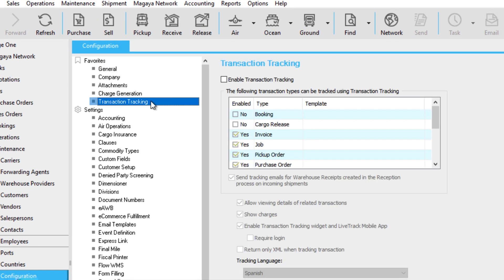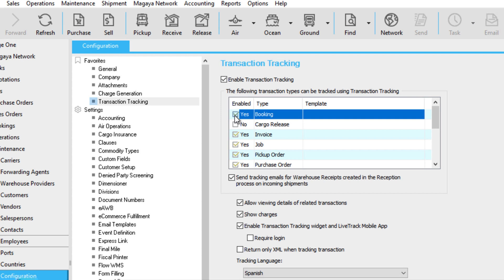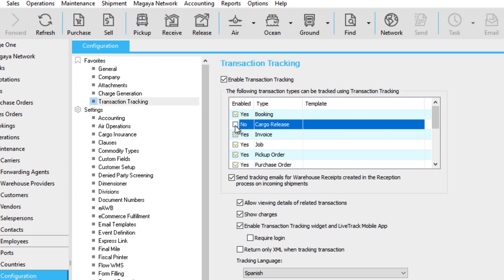The first option we'll set is which transaction types to send out a tracking link for. The next option is to define when a tracking link is sent. Here, select the types of transactions you want to enable.